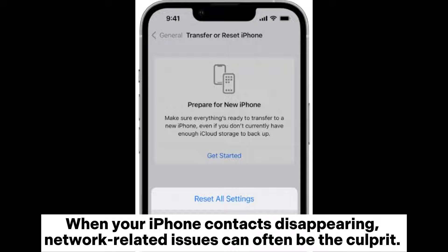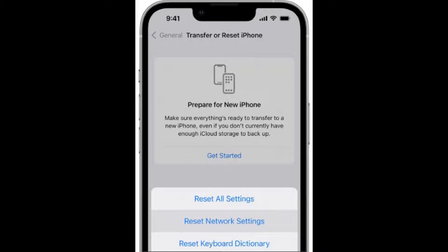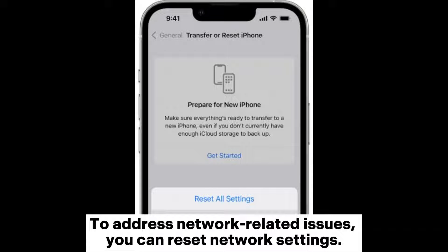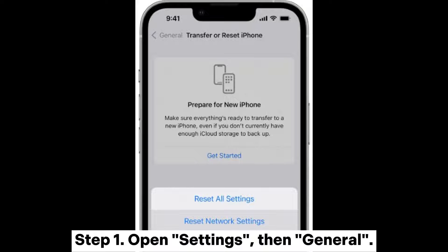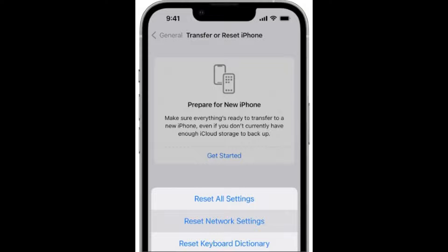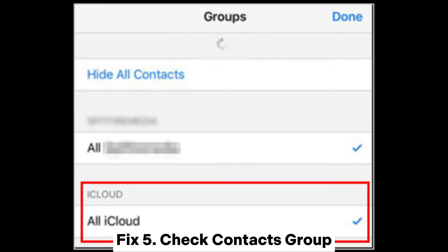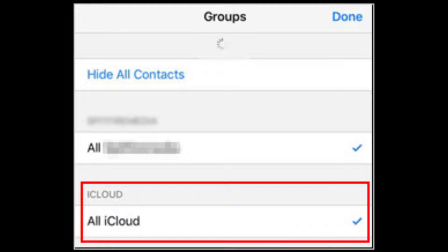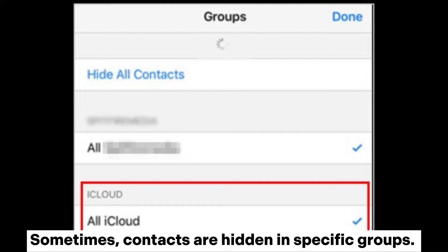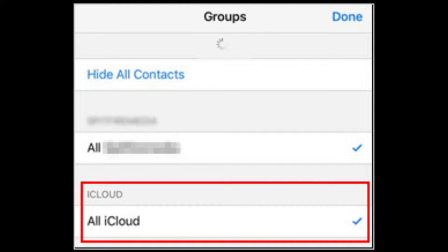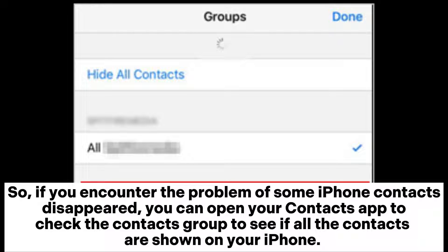Fix 4: Reset Network Settings. When your iPhone contacts disappear, network-related issues can often be the culprit. To address this, reset network settings. Step 1: Open Settings, then General. Step 2: Scroll down and tap Transfer or Reset iPhone, then choose Reset Network Settings.